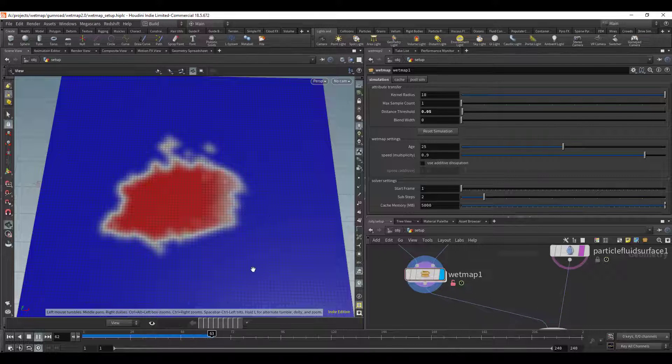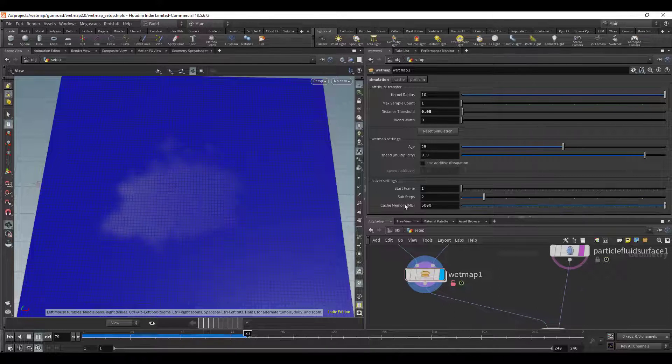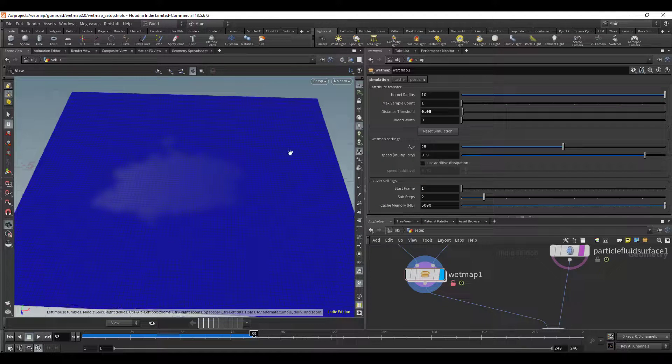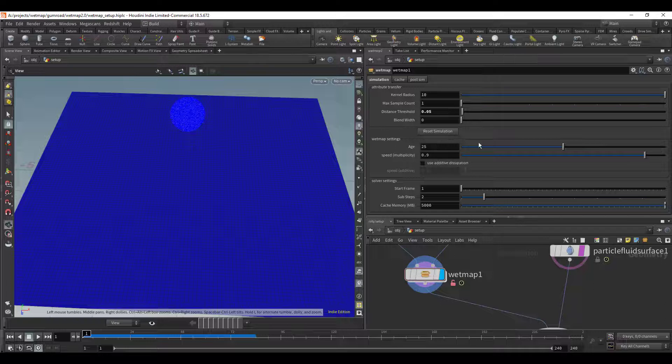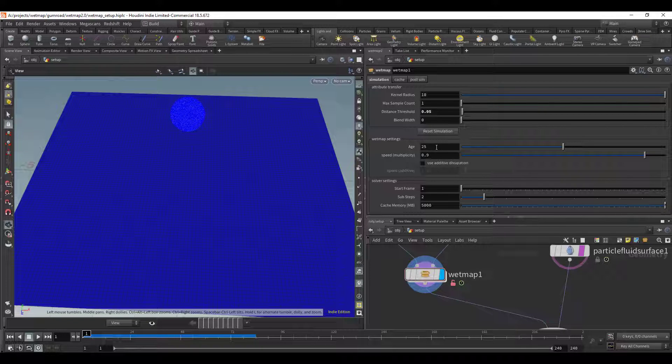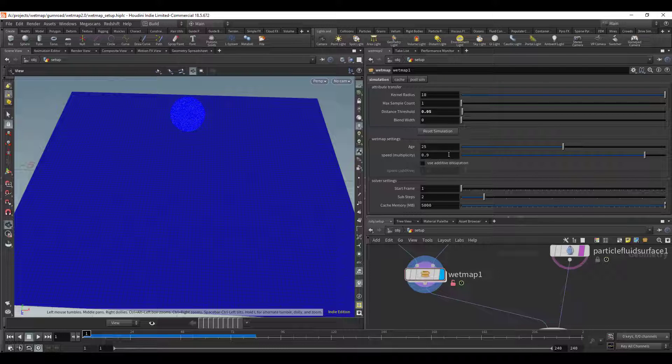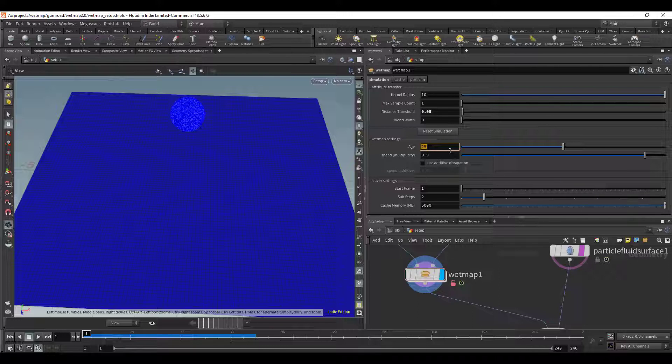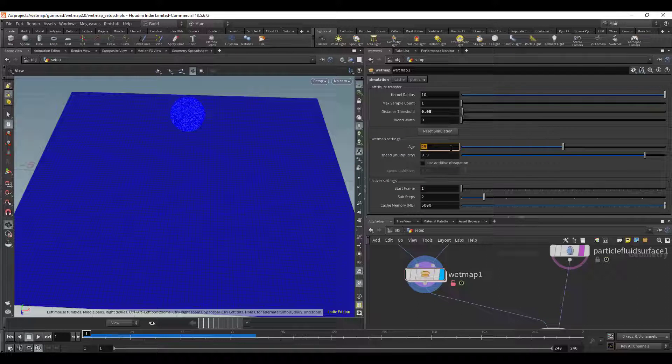And then under the wet map settings we have the age and this right here is the age at which you want the wet map to start dissipating and this value is in frames, it's not time. So this isn't 25 seconds, this is 25 frames. So it's saying after 25 frames start the dissipation. If you want dissipation to start immediately or very quickly you can just lower this to another value like let's say one and now we can see when it goes away it starts dissipating really quickly.